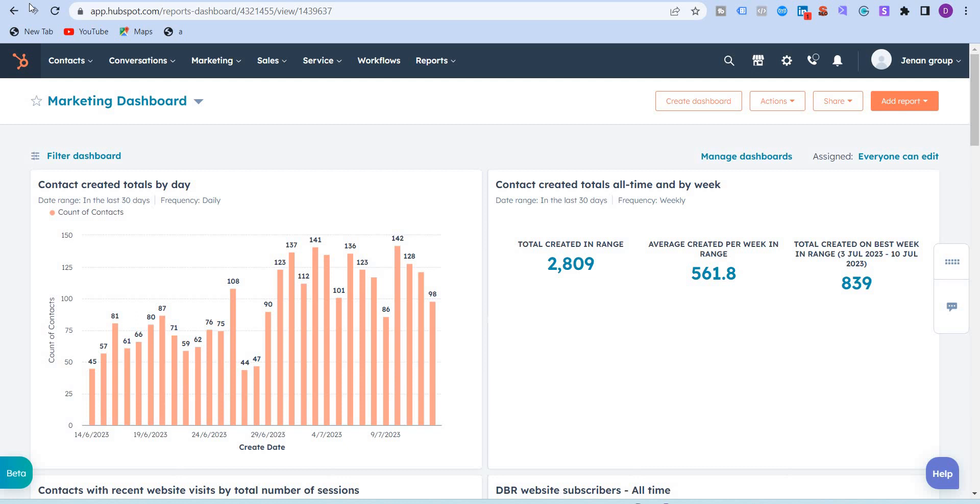HubSpot has launched its own AI tool known as Content Assistant, which can simplify your content strategy, enhance productivity, and drive content success. In this video, I'm going to show how you can use the Content Assistant tool.